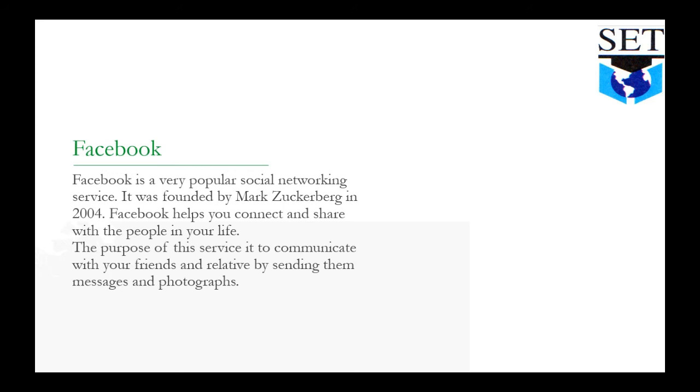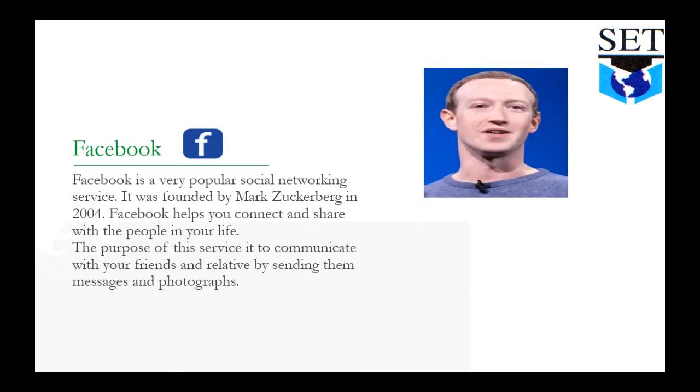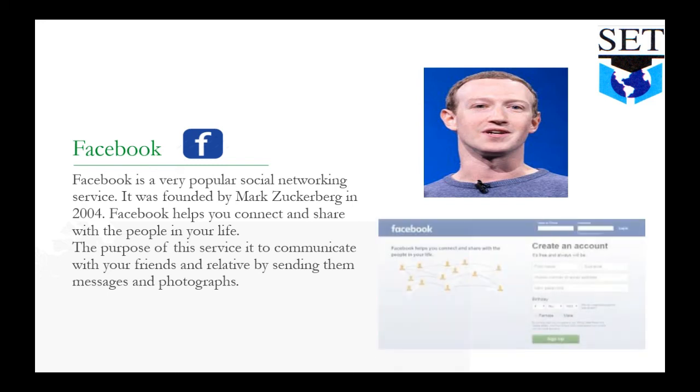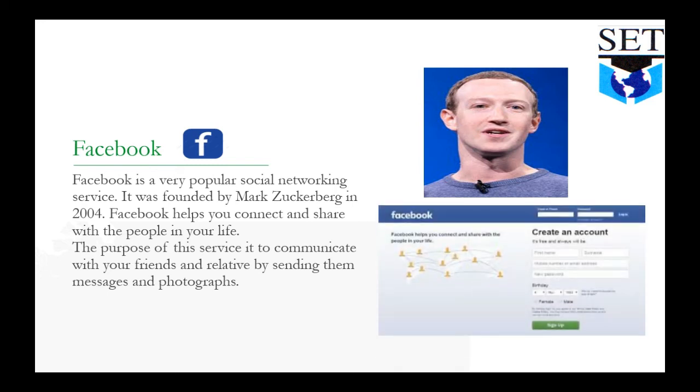Facebook is a popular website which Mark Zuckerberg developed. Its purpose is to communicate with friends by sending and communicating. Here is the login page.